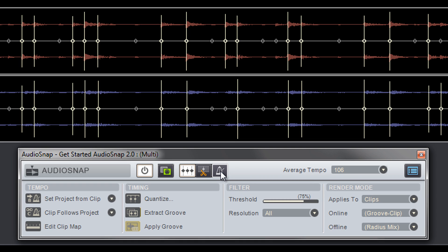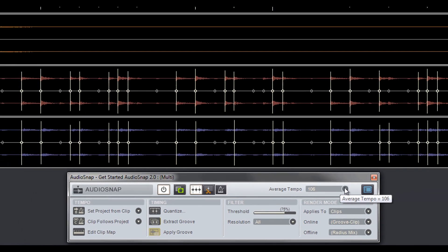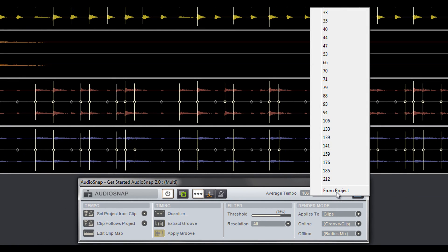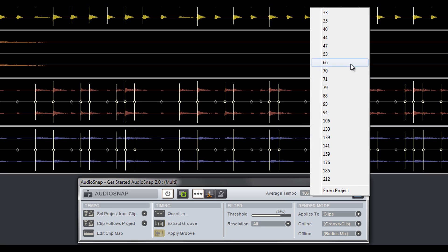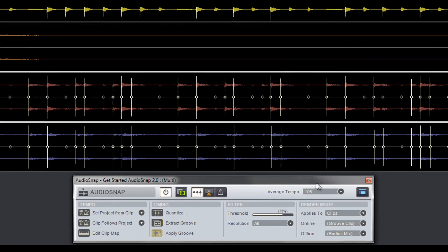Sonar does a good job of guessing the average tempo of a clip or groups of clips. But if you prefer to set your own time base for a clip, you can do that in the average tempo pop-up window. This comes in handy when converting a clip into half or double time.